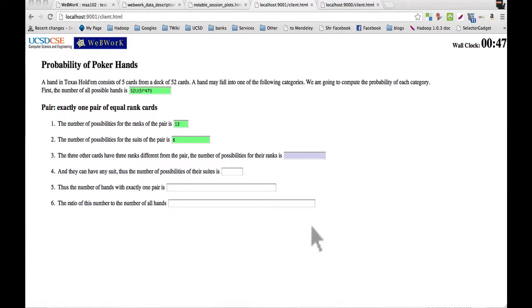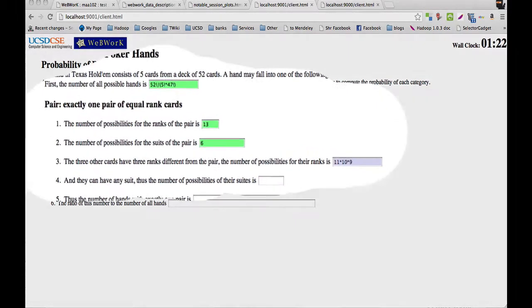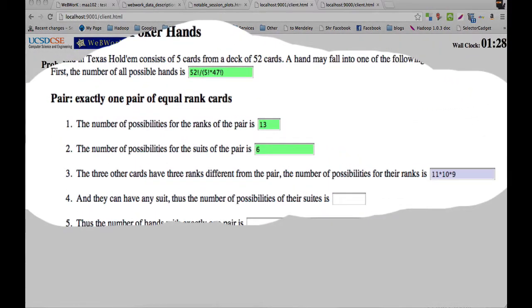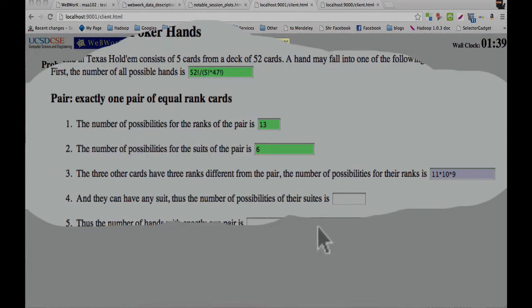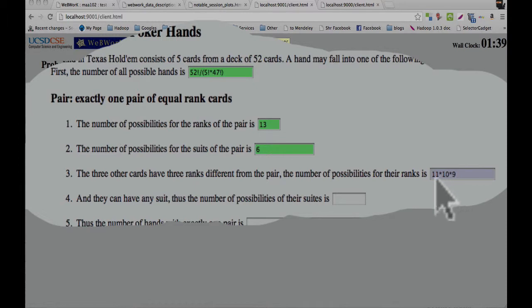The student starts off with 11 times 10 times 9. This answer has two parts that need to be fixed. So one of them is the 11. The student doesn't need a deep conceptual explanation to understand why they should use 12 instead of 11 in this expression. A short, directed question should do the trick and get them on the right track again. There's another part that the student might be having trouble with, which is a deeper concept, which is permutations versus combinations.